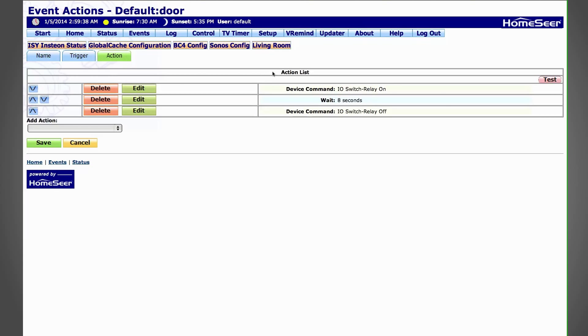In this case, I'm showing you HomeSeer, which is my home automation system that I use to trigger an Insteon IO link, which is a low voltage relay. It sends out a 12 volt signal to unlock the door.